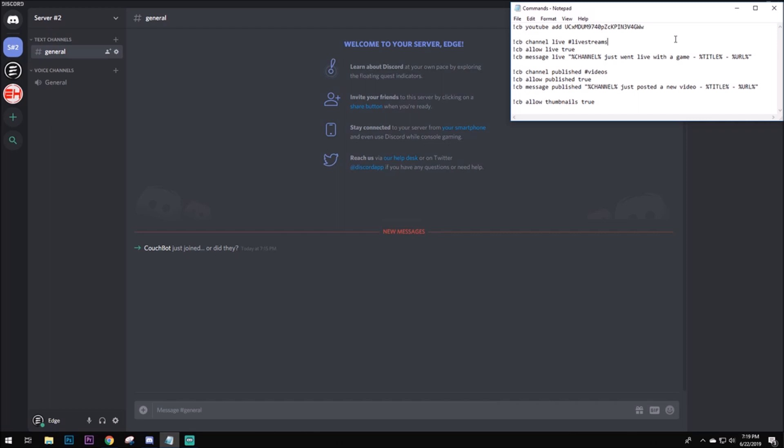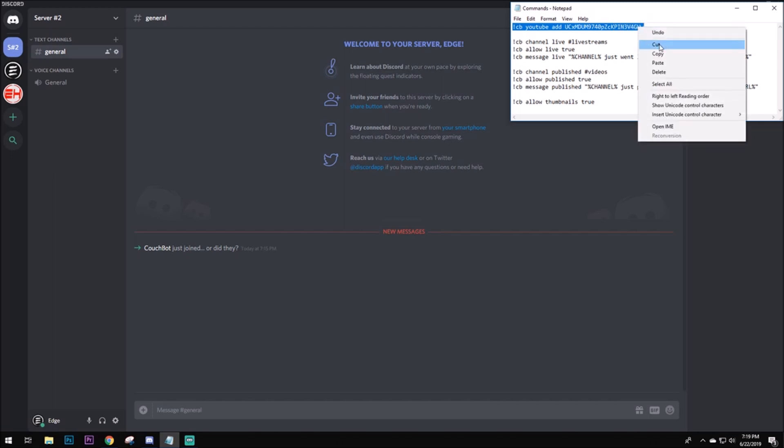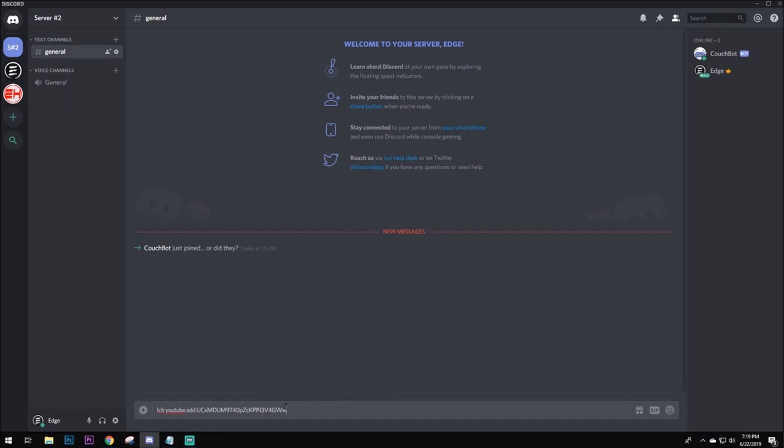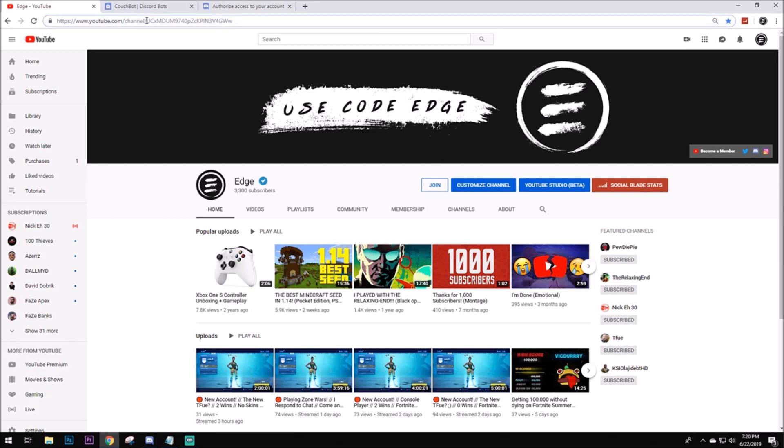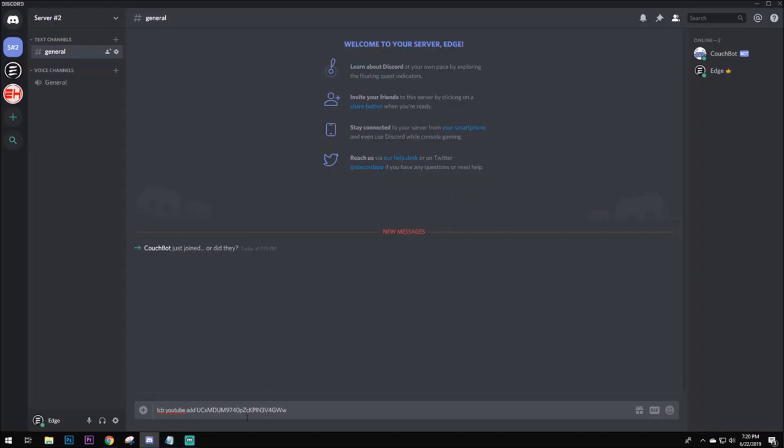But anyways guys, first things first, you're going to want to type in CB YouTube Ad. I'm just going to be copying and pasting this, because it's a lot faster. But it doesn't matter if you type it. So, if you're wondering where you find this, this is actually your channel ID. So, you want to head over to YouTube. And if you look up here, right on your URL, look right after channel, after the slash, this is your channel ID. You want to copy that, and then paste that right after add, and then enter.